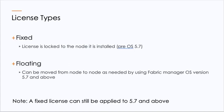Before we begin, it's important to understand the different types of licenses available for your Gigamon appliances. The first one, which we're going to cover today, is fixed licensing. The license is locked to the node it's installed on, and this is primarily for pre-version OS 5.7. Although, if you look at the note down below, it can be installed on 5.7 and above.